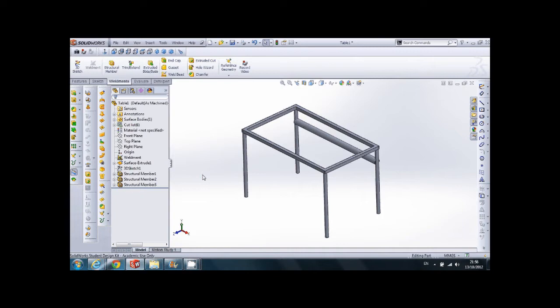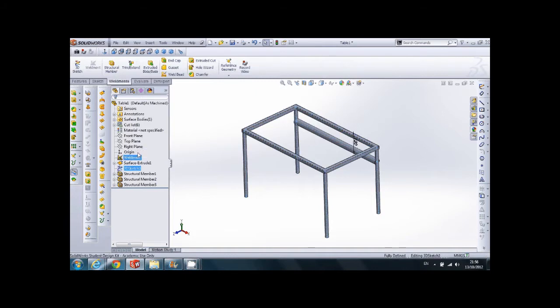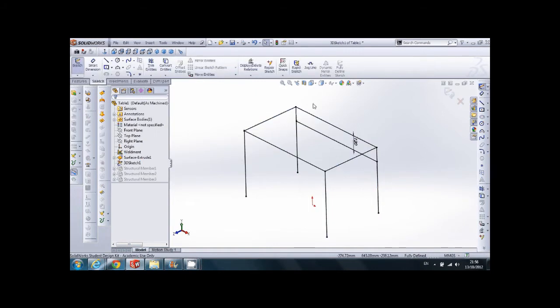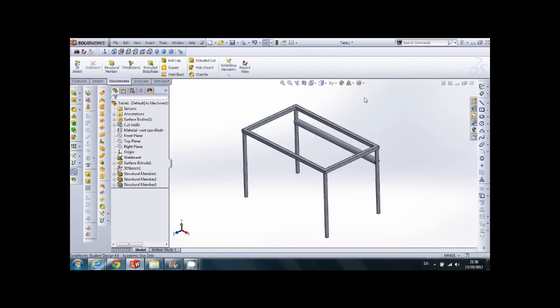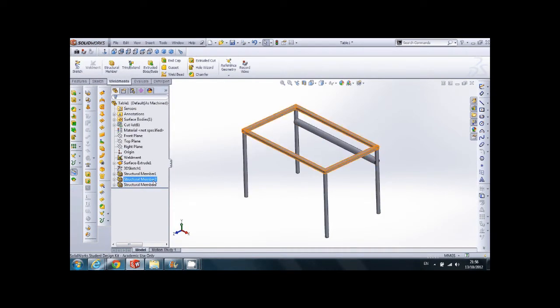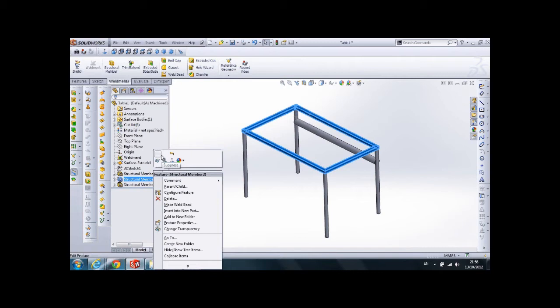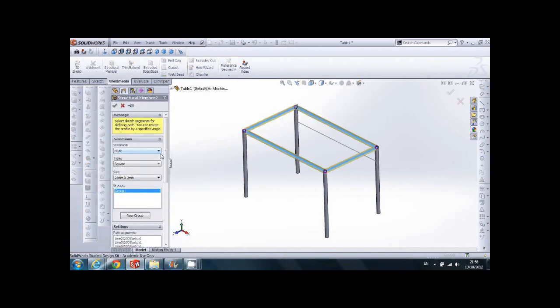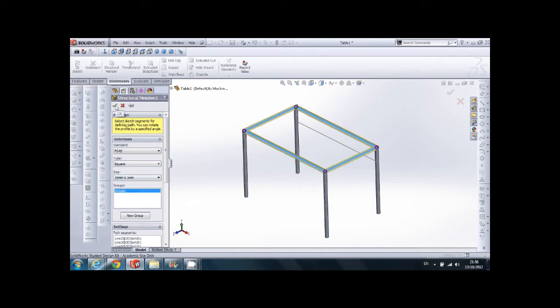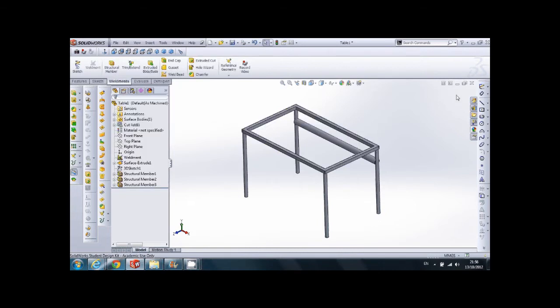This tutorial is about how to create a new profile for a structural member in SolidWorks. The table you see here is created from a 3D sketch and a number of structural members. This structural member is created from a square profile, 25mm by 2mm wall thickness. And we are going to learn how to create this profile.